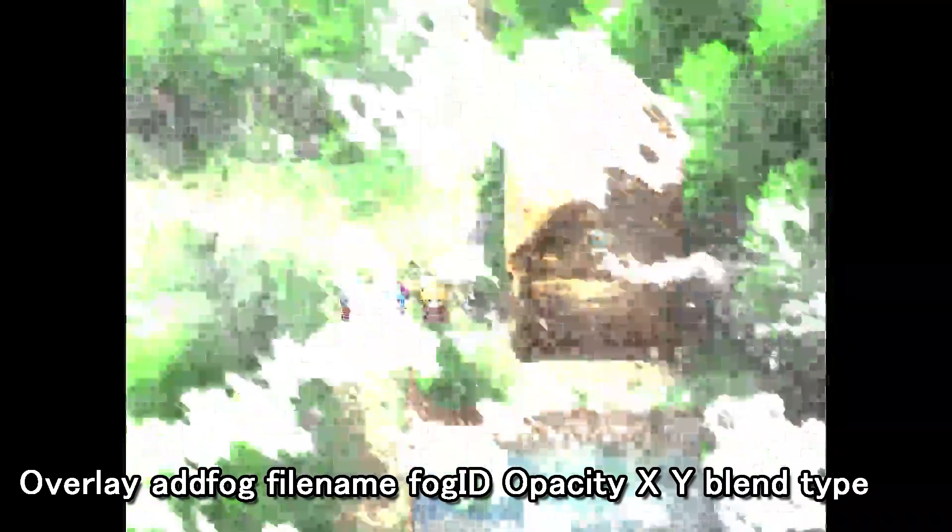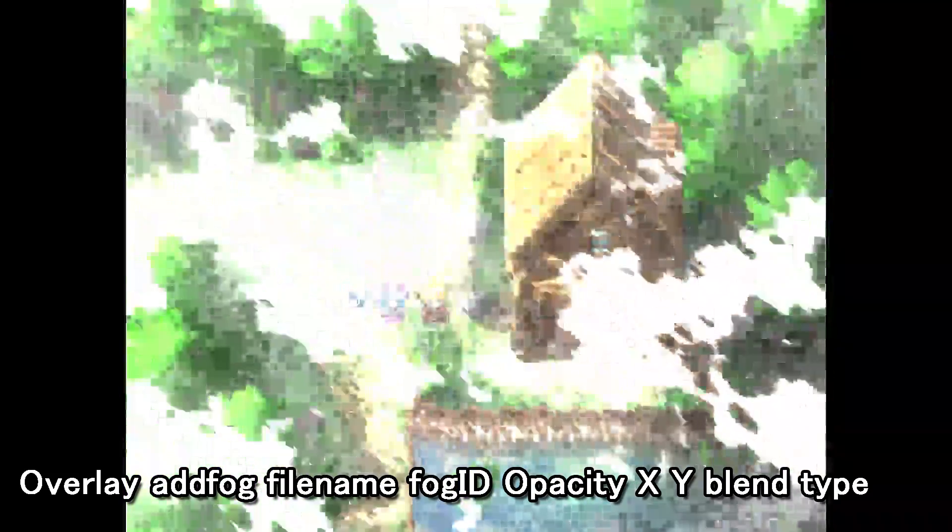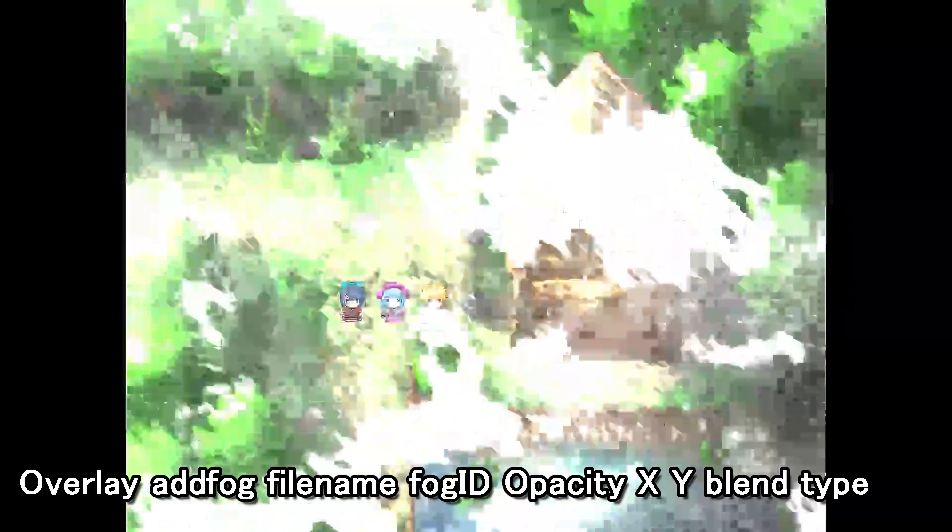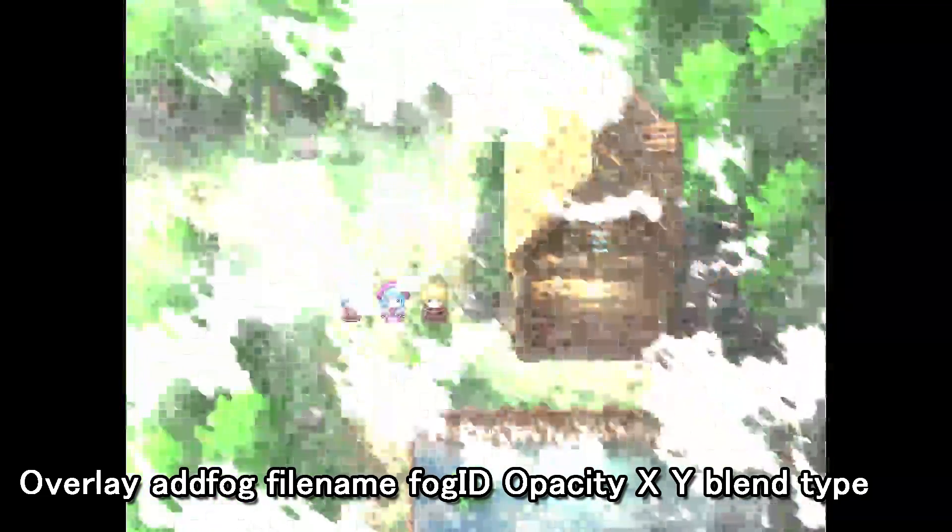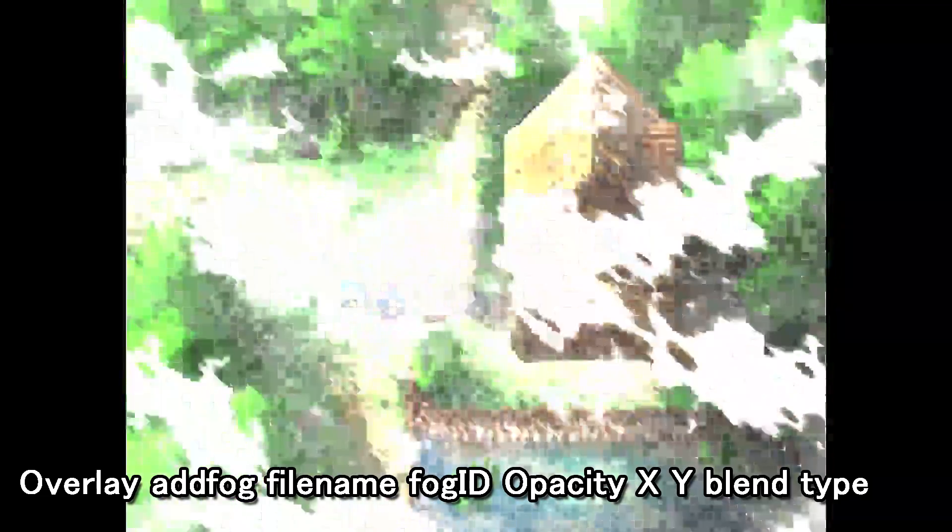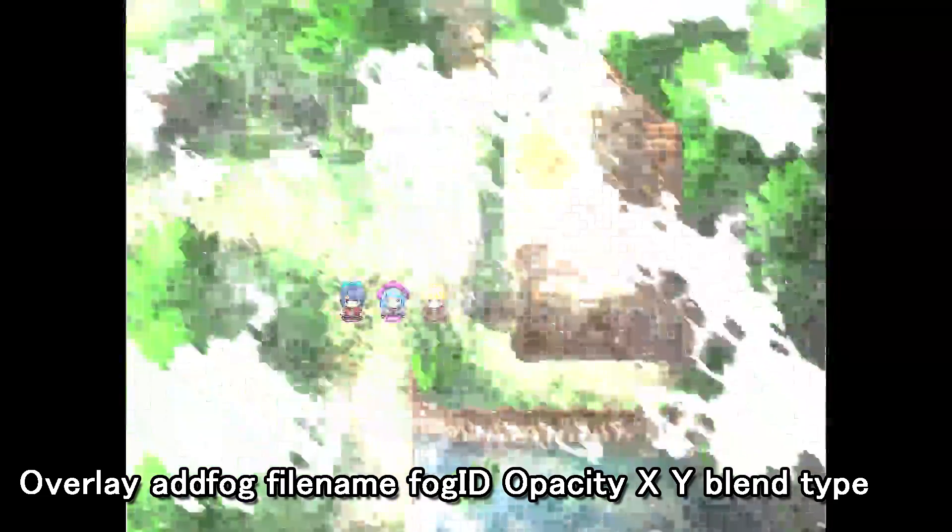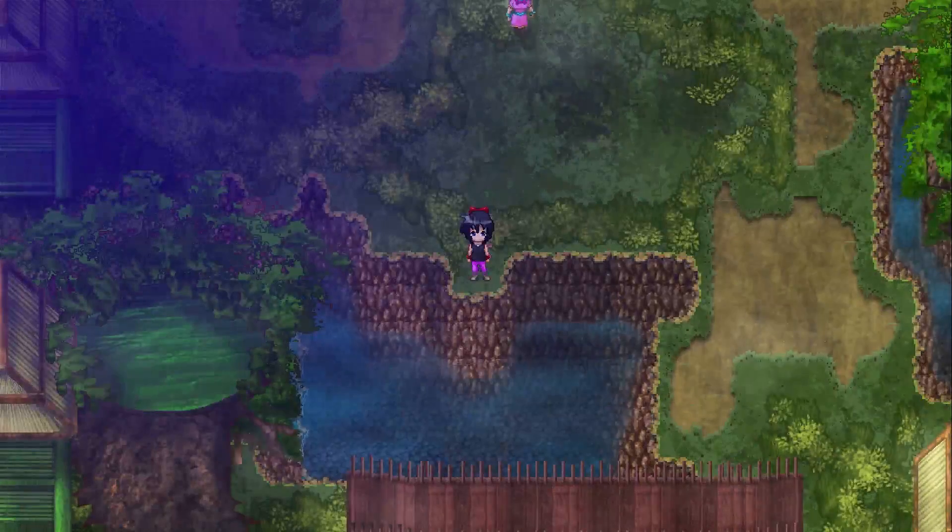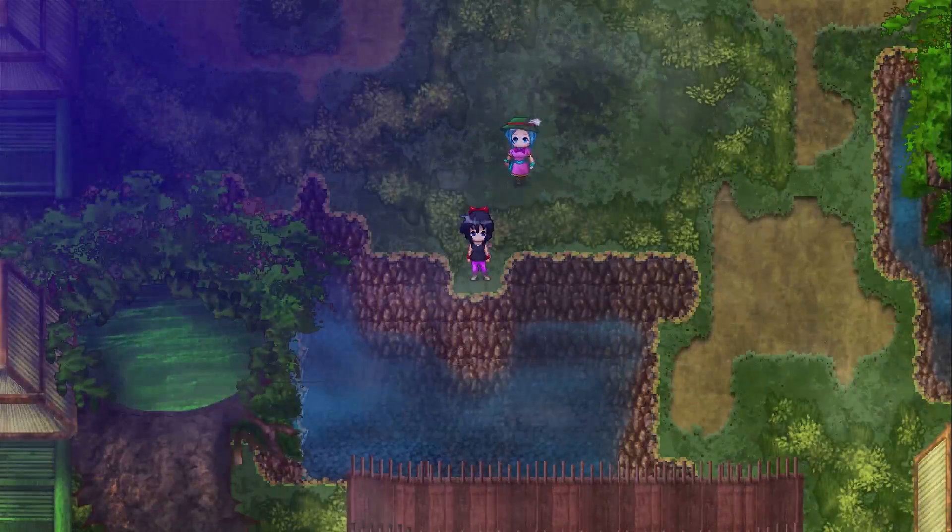You can also manually add more fogs! The code is overlay add fog, the file name, the fog ID, so which fog number you want to assign to it, the opacity, the x and y scrolling, and the blend type. Then to remove them, use the code overlay remove fog and the ID of the fog you set it to. For more info on these, read up on the help file, it's there to help.